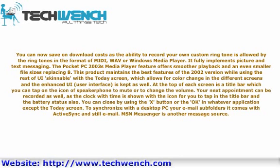The Pocket PC 2003's media player feature offers smoother playback and an even smaller file size. This product maintains the best features of the 2002 version while using the Today screen, which allows for color change in the different screens, and the enhanced user interface is kept as well.